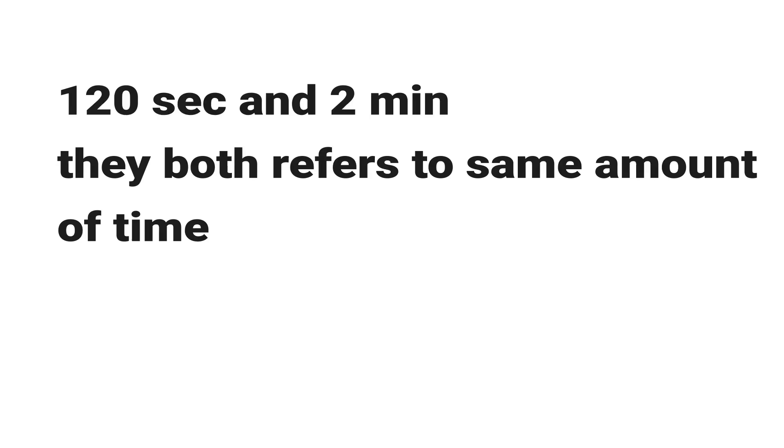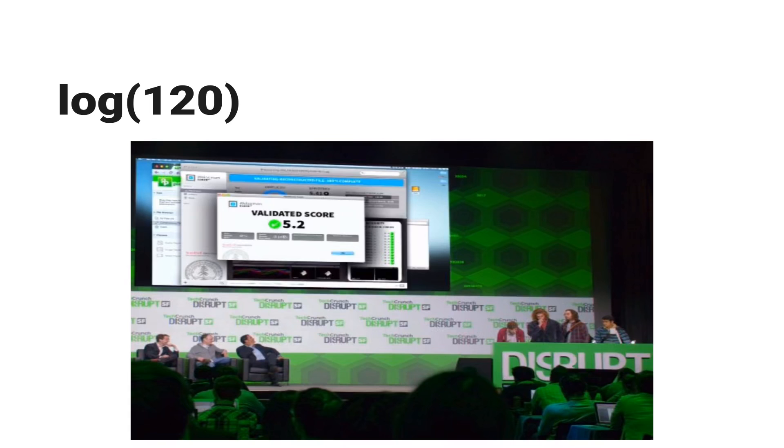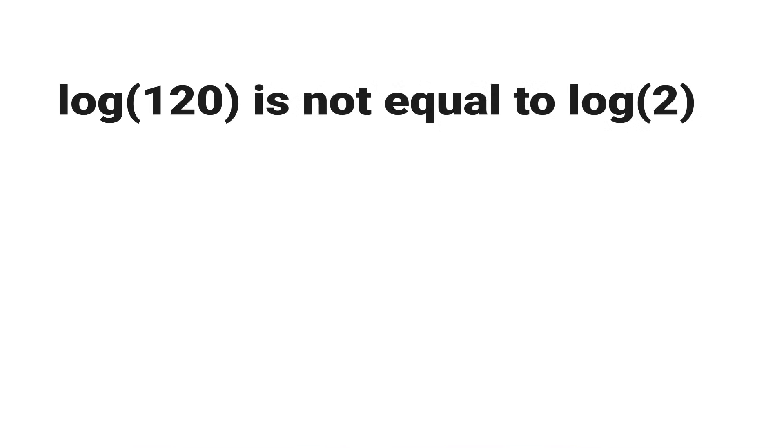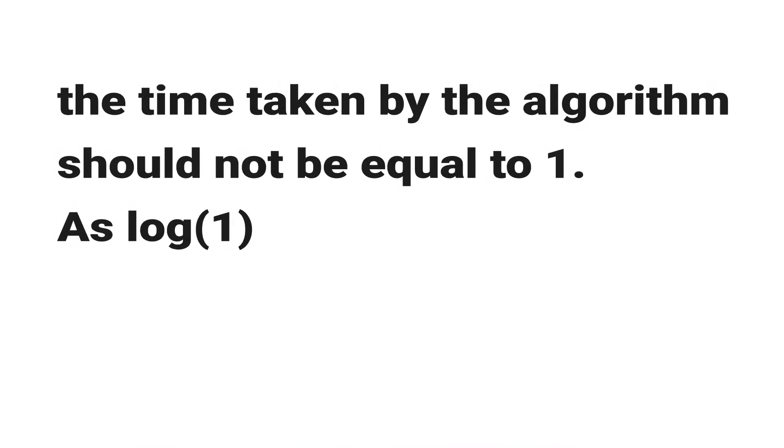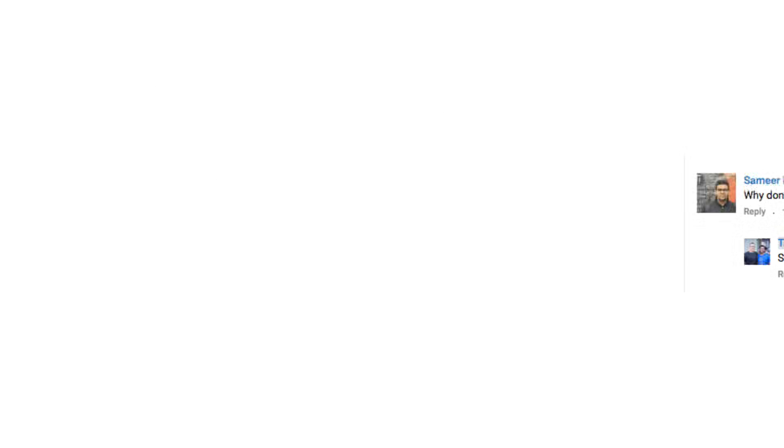But Weissman's score uses log function of time. In that sense, log of 120 is not equal to log of 2. Also, the time taken by the algorithm should not be equal to 1 as log of 1 is 0, which will yield the Weissman's score 0.